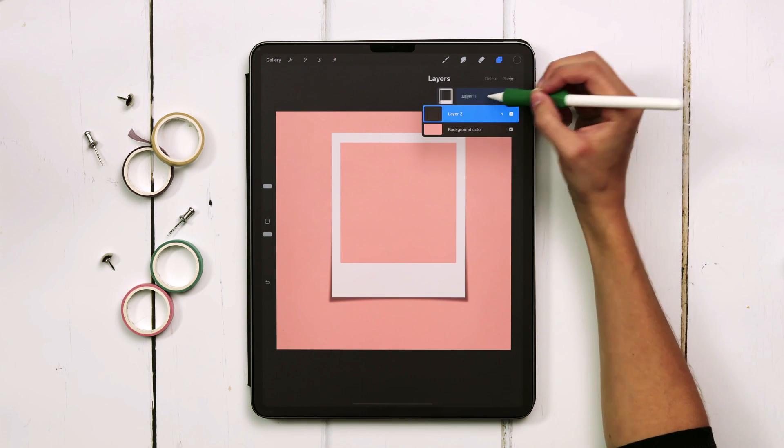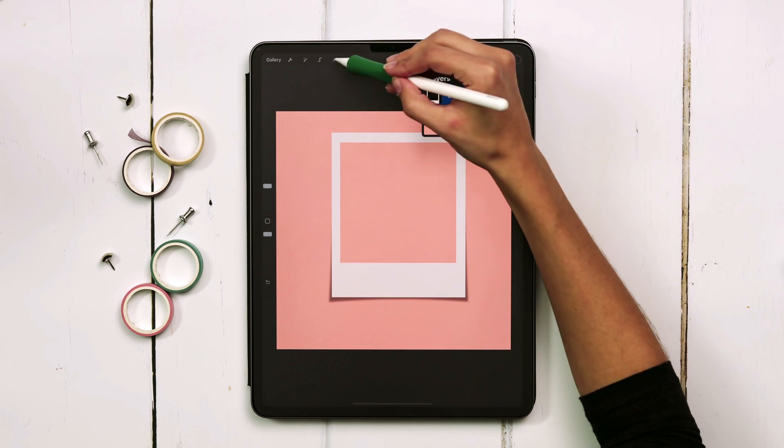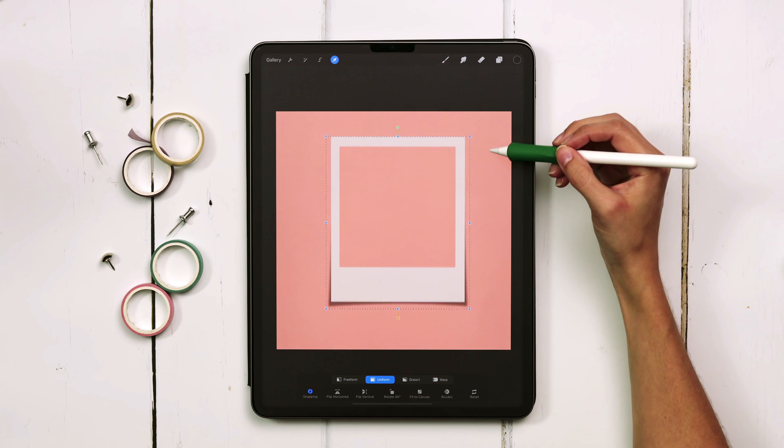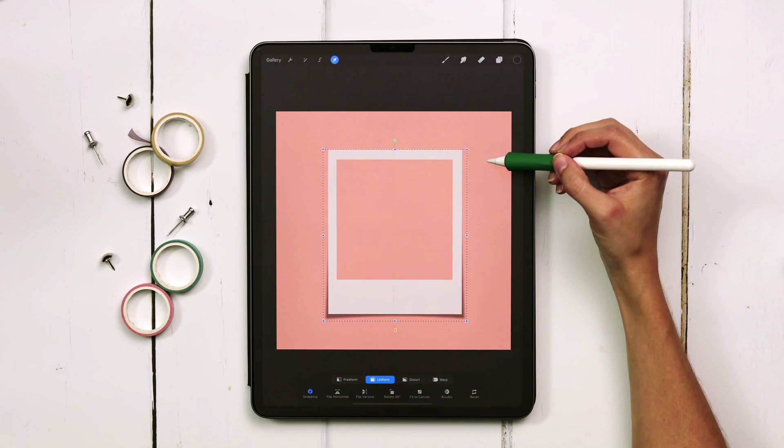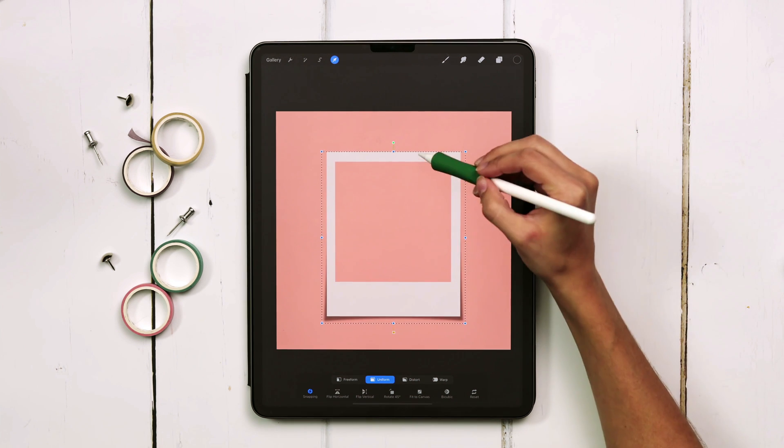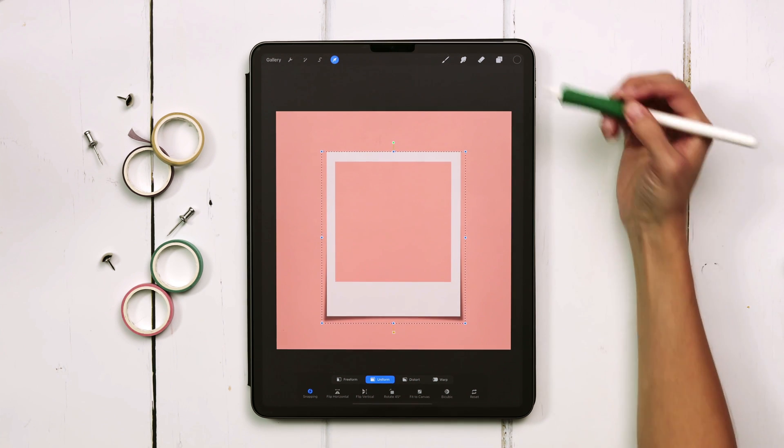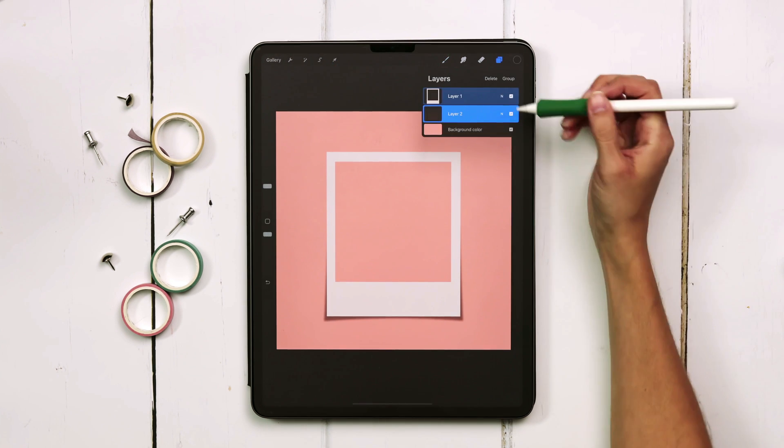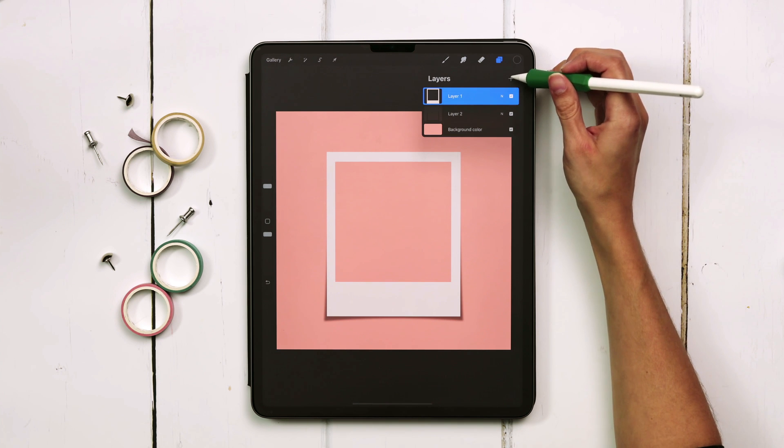At this point I usually select both of these layers and just move them into position a little bit better so I've got room up here for my attachment. Let's grab a tape first so you can see what that looks like.